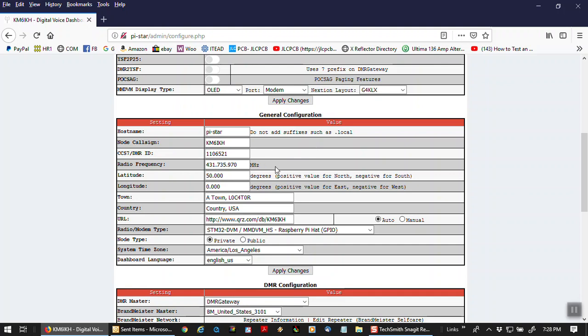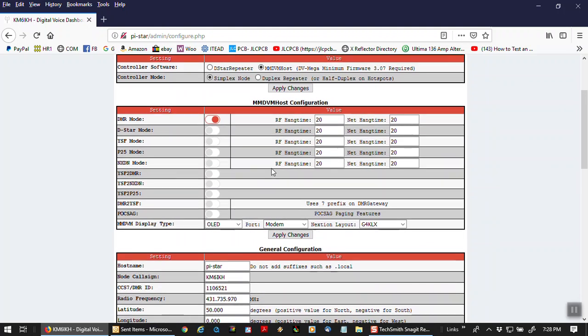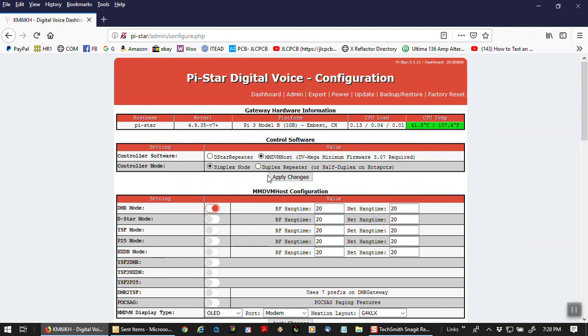That's it. I'm done. It's really a pretty simple deal. So this is Bobby, KM6 HI KH. Doing a little intro to the PyStar dashboard. 73, everybody.